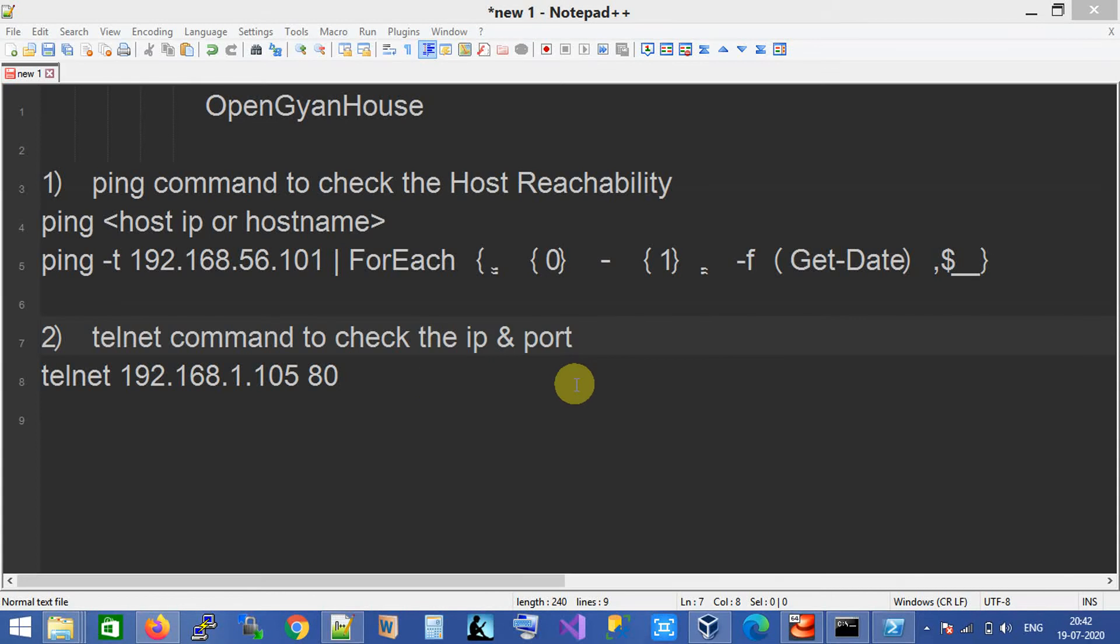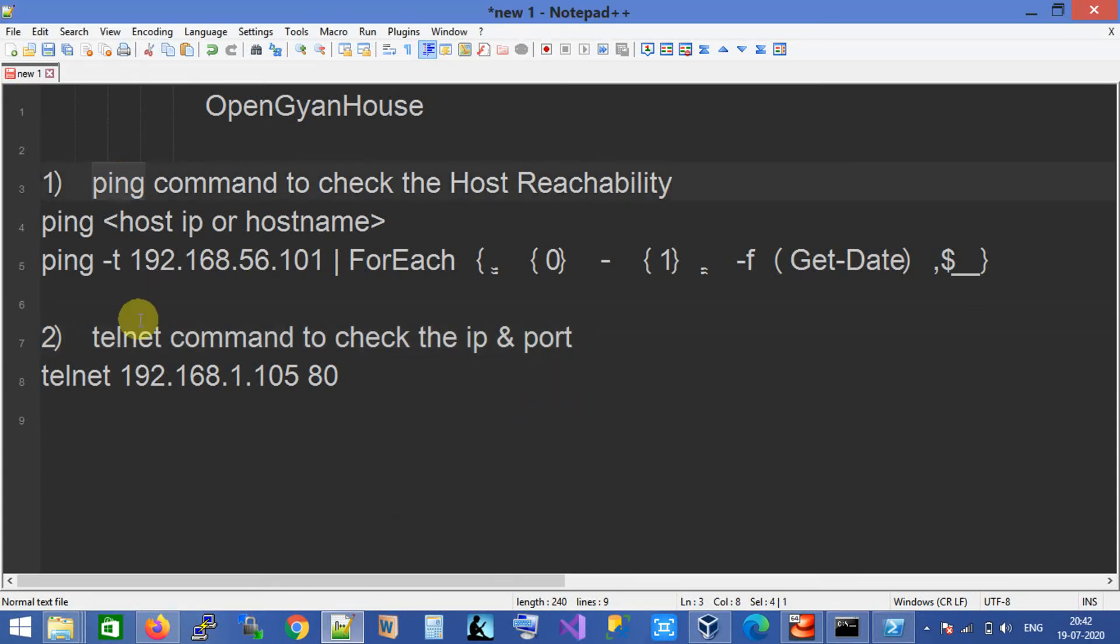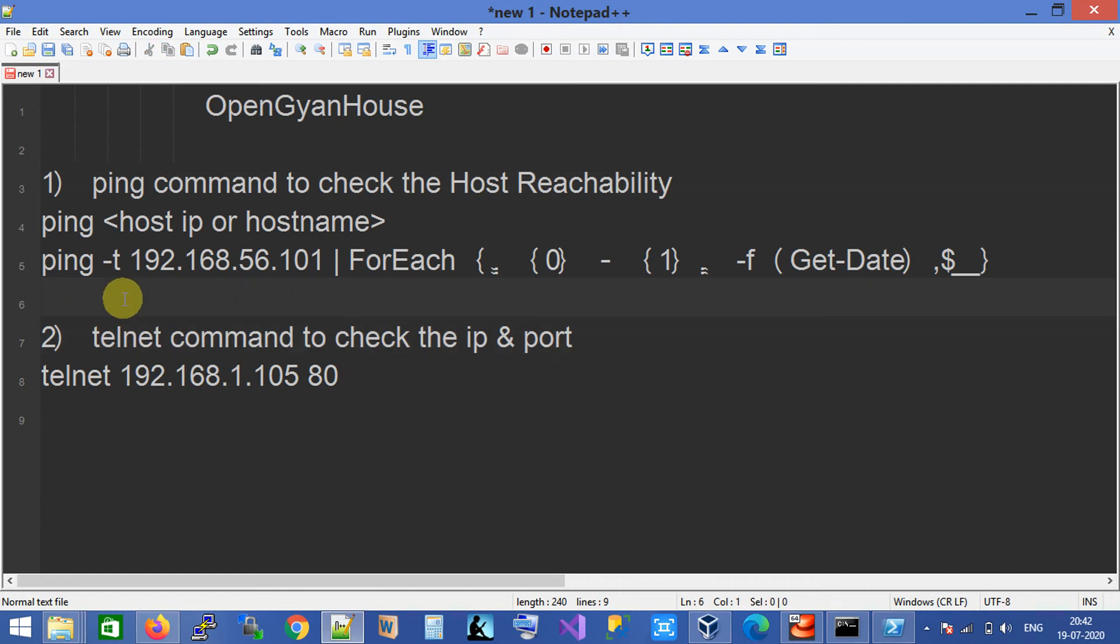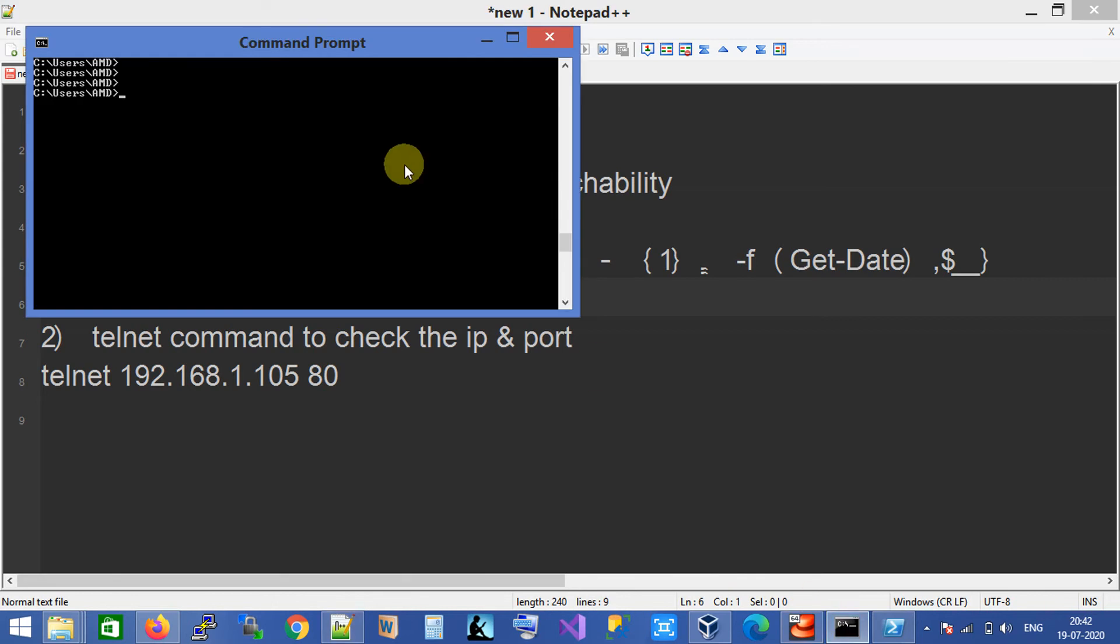Hello everyone, this is OpenGyanHouse and in this video I will talk about ping and telnet commands. These network commands are very useful to check the reachability of different hosts. Let me show you.